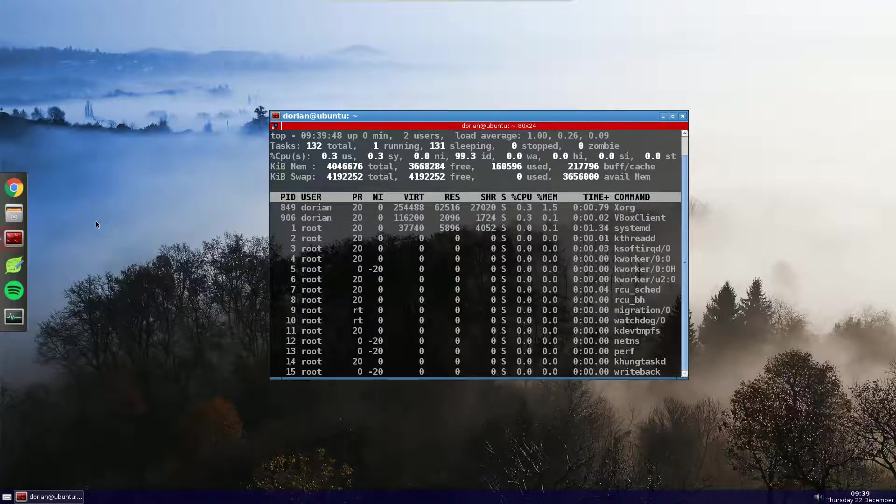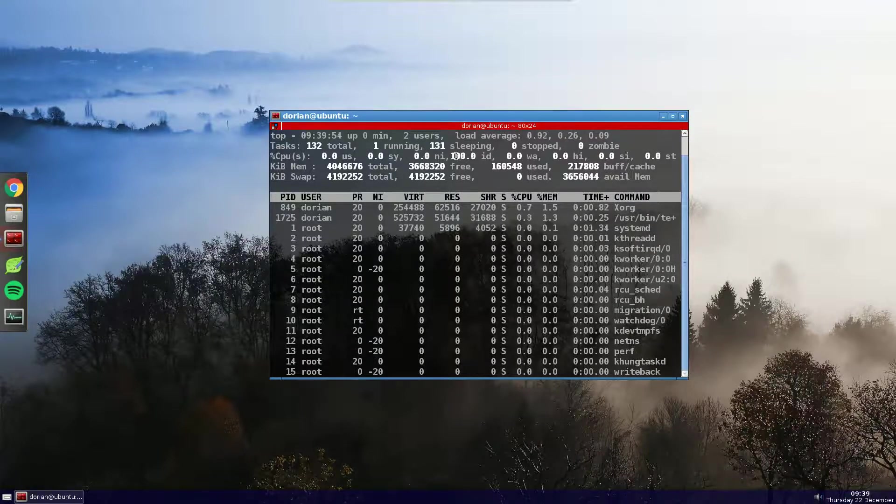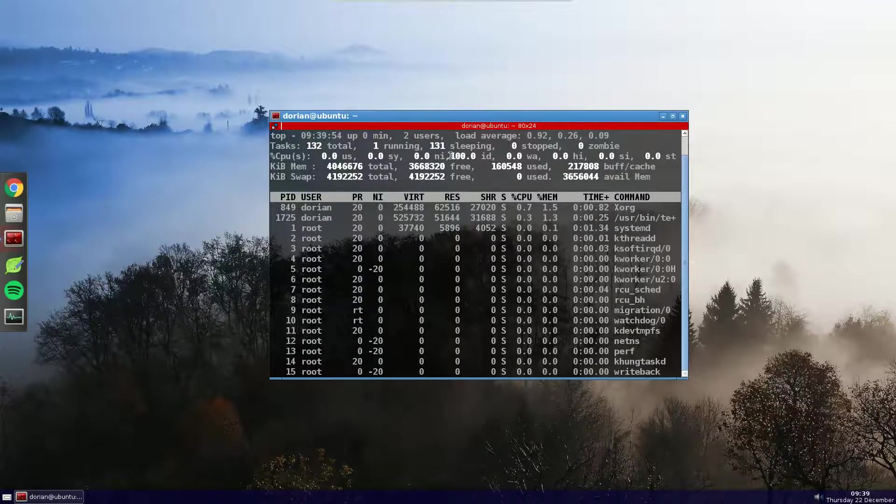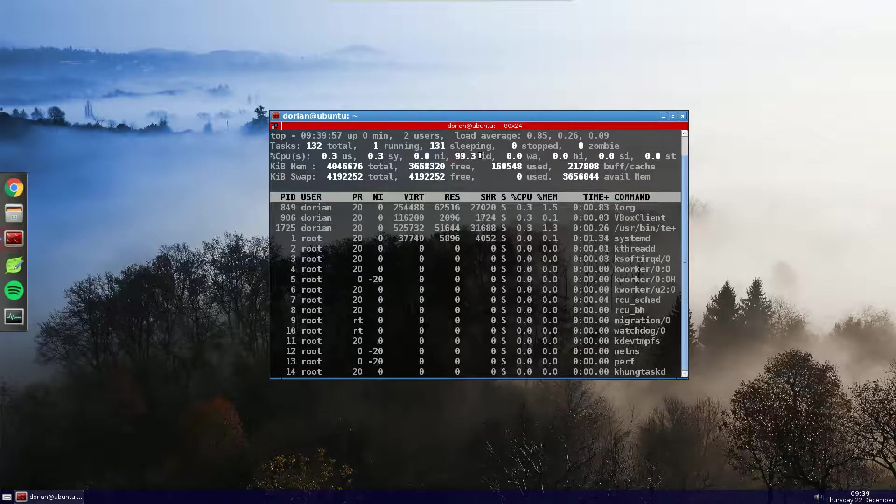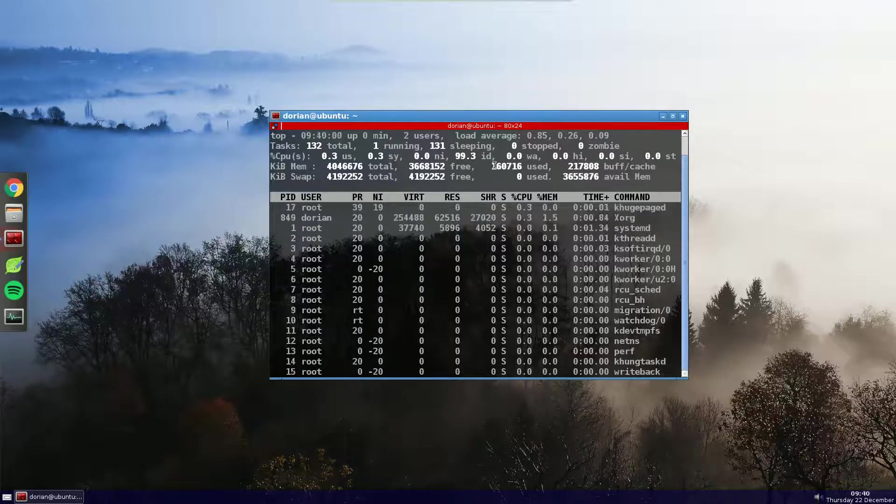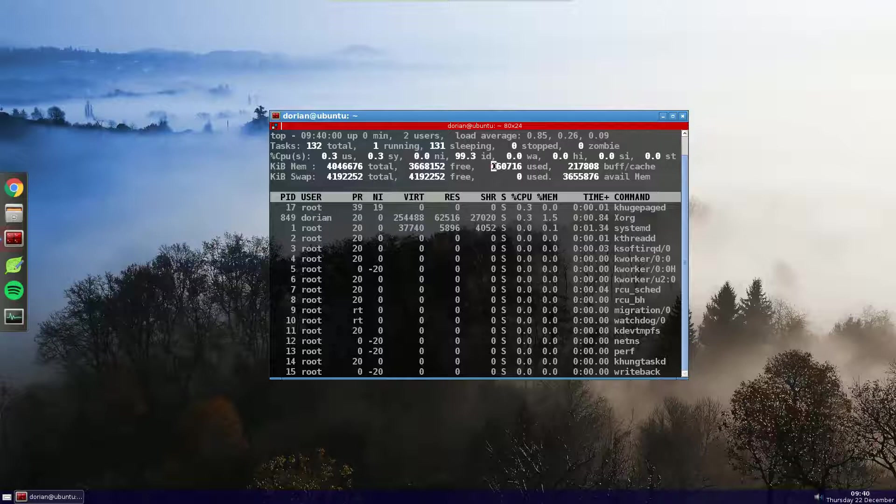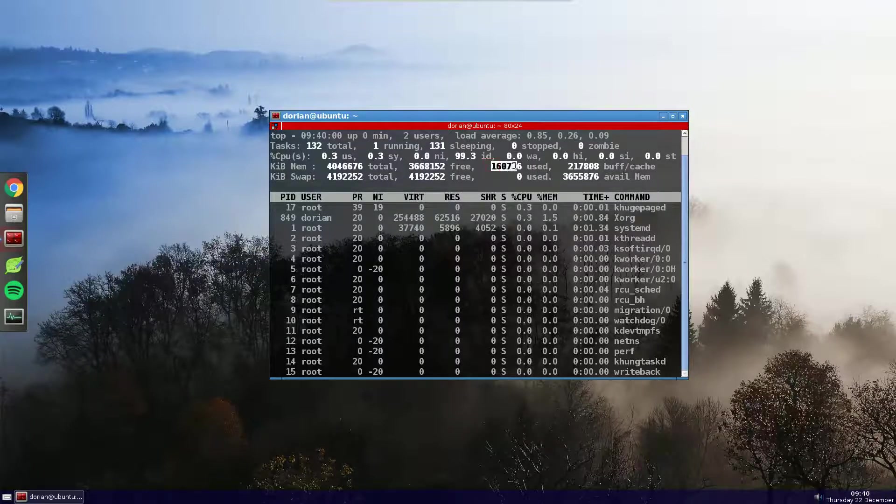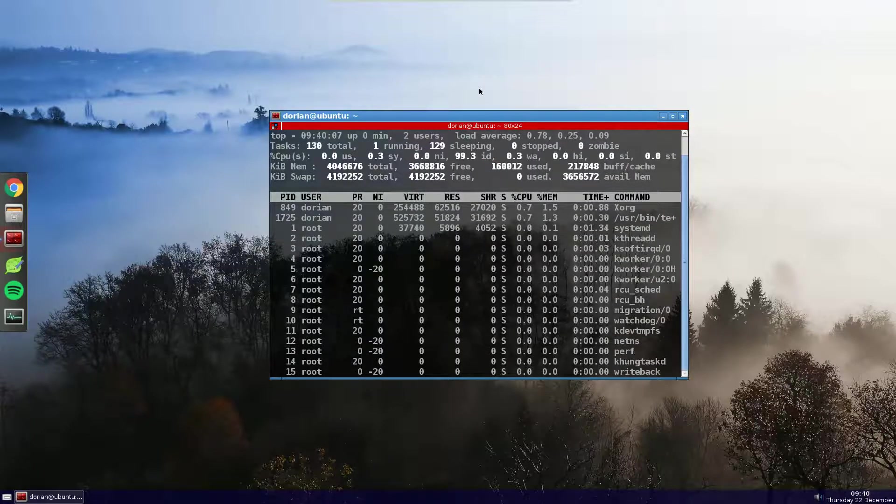So, as you can see, my idle time for the CPU is about 199%. It's really doing nothing. And my memory used is 160 megabytes, which is fairly decent, I must say.